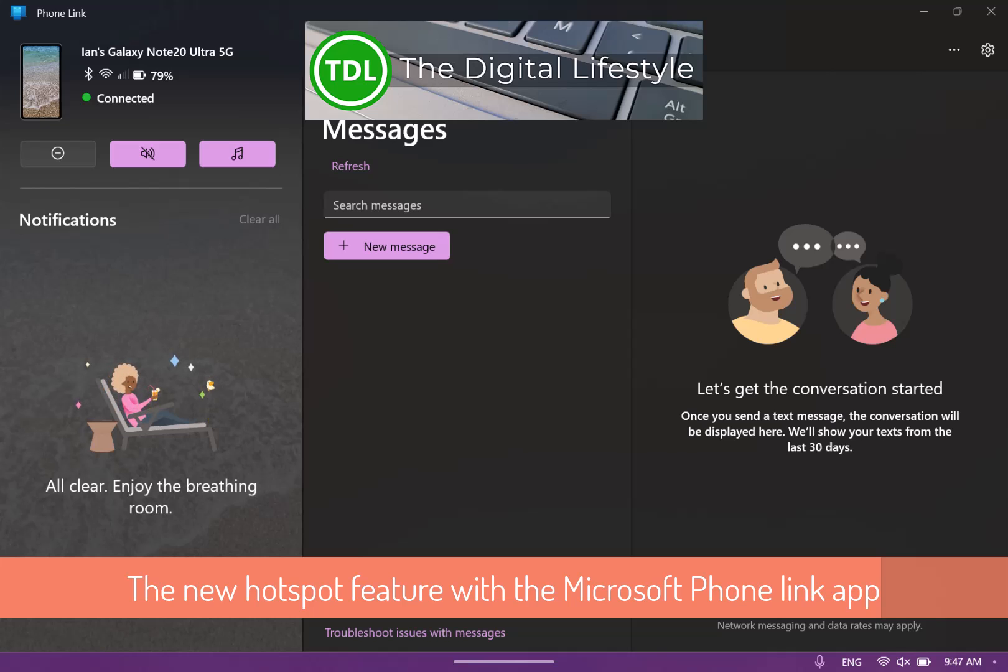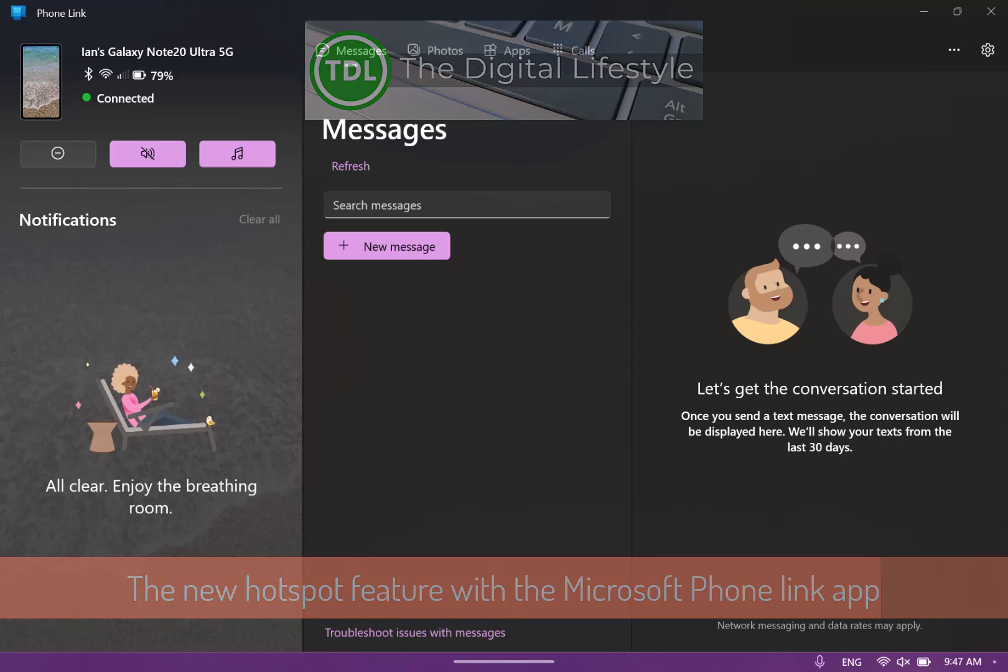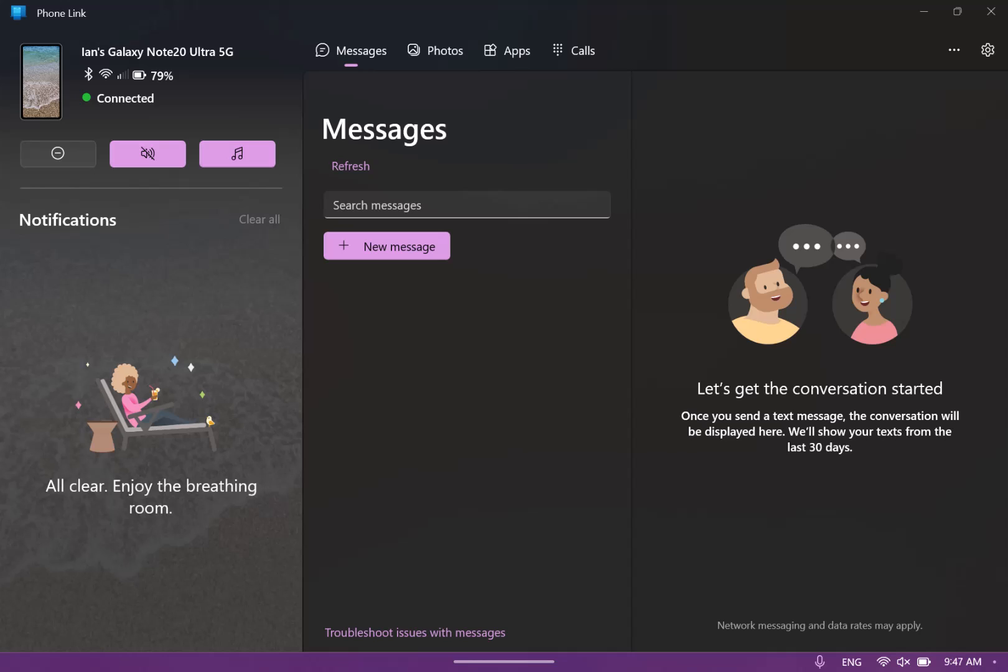Welcome to a video from digitallives.com. In this video I'm going to show you how you can use the new Phone Link app to launch Hotspot directly on your phone from Windows 11.